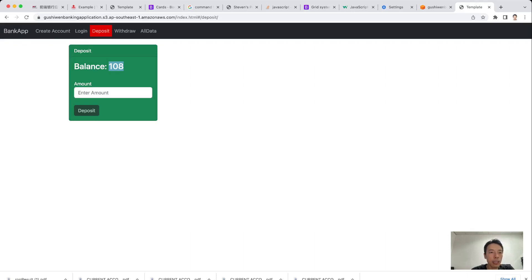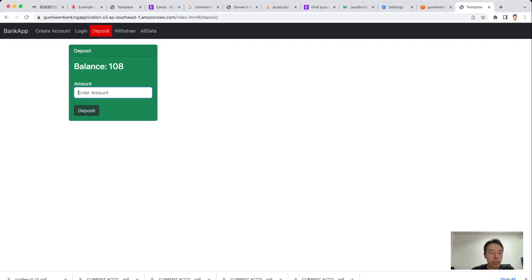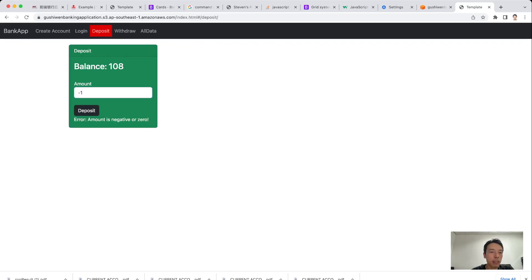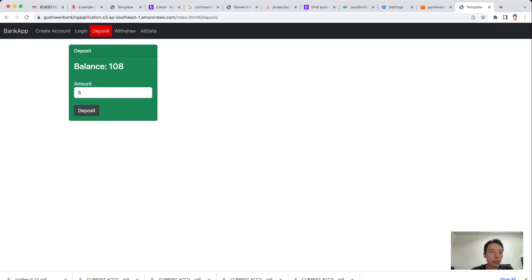Let's test the validation of the deposit amount. If we key in a letter, say 'a', then deposit, the error says 'Amount is not a number.' If we key in a negative number, say -1, the error says 'Amount is negative or zero.' Also, if the input is empty the button is disabled; after we key in a number like 5, the button becomes enabled.